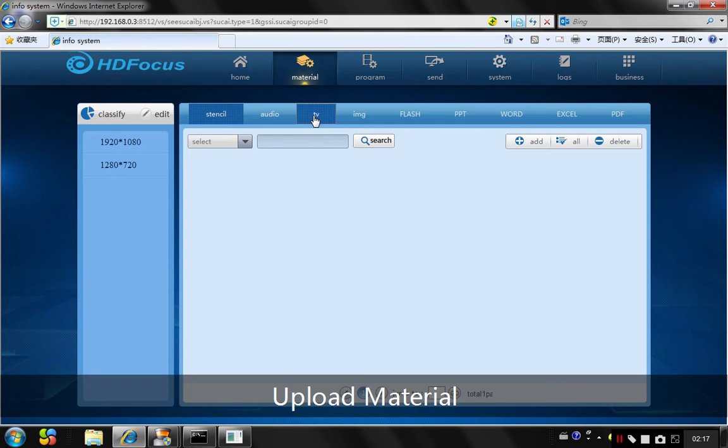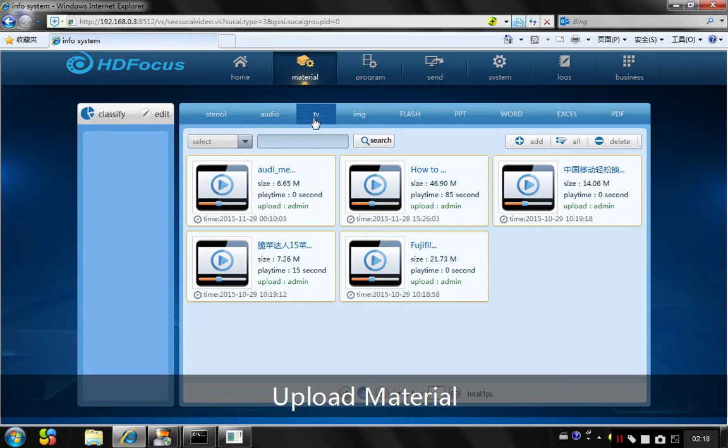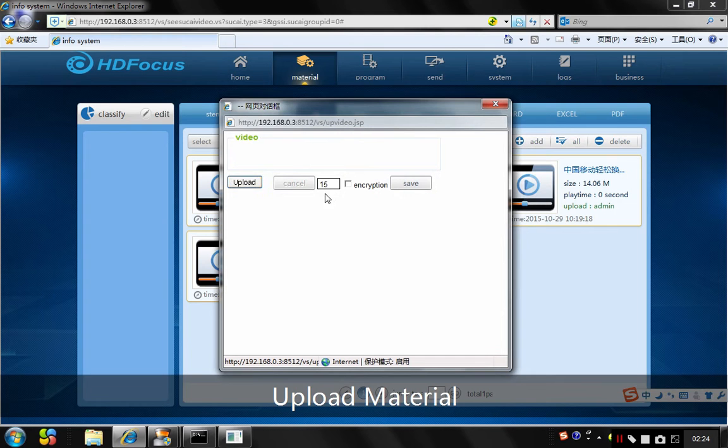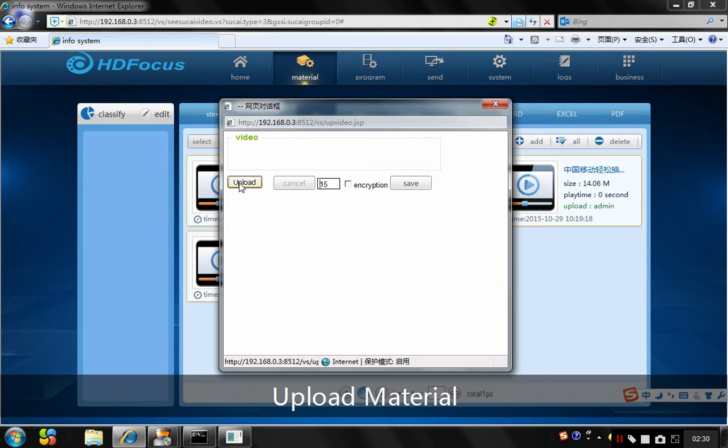I will upload some video first. Go to the TV and go to add. And then you see the upload button. If you cannot see this upload button, I have some strategies for you.